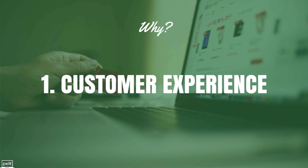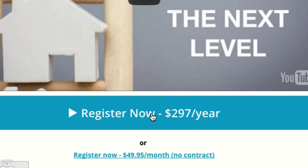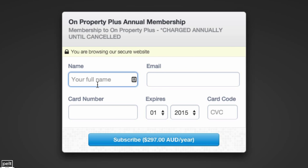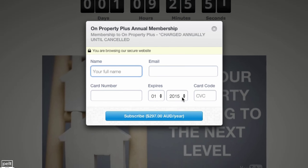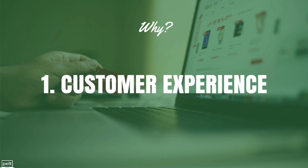The first reason I recommend Snappy Checkout is the customer experience. One of the biggest places customers leave your website is on the final checkout page, so I want a really simple checkout experience. Most of you will have a sales page, and when they're ready to sign up, they'll hit a register now button. With Snappy Checkout it's a really clean subscribe form — it just asks for their name, email, and card number. It's very clear they're subscribing, you can customize the name and description, and you can also have it pop up as an overlay on your sales page.